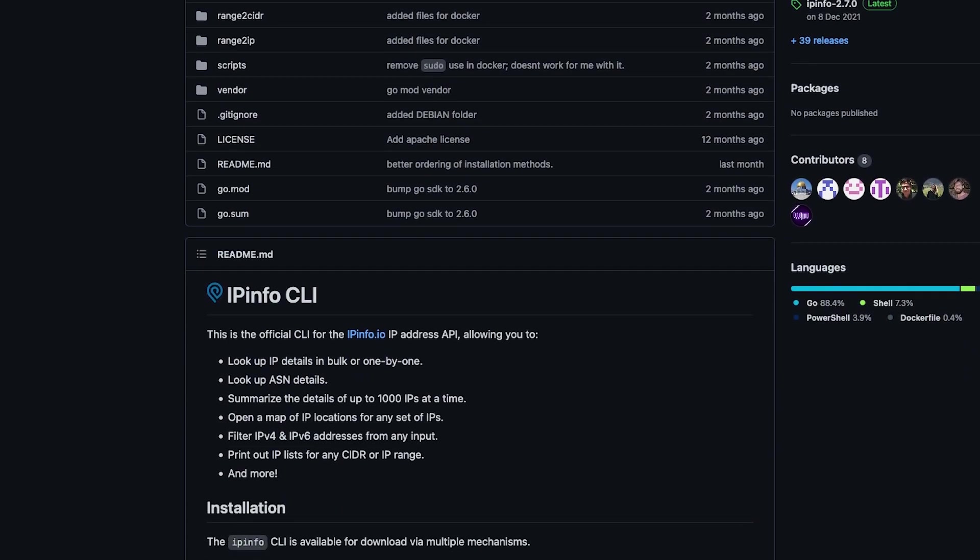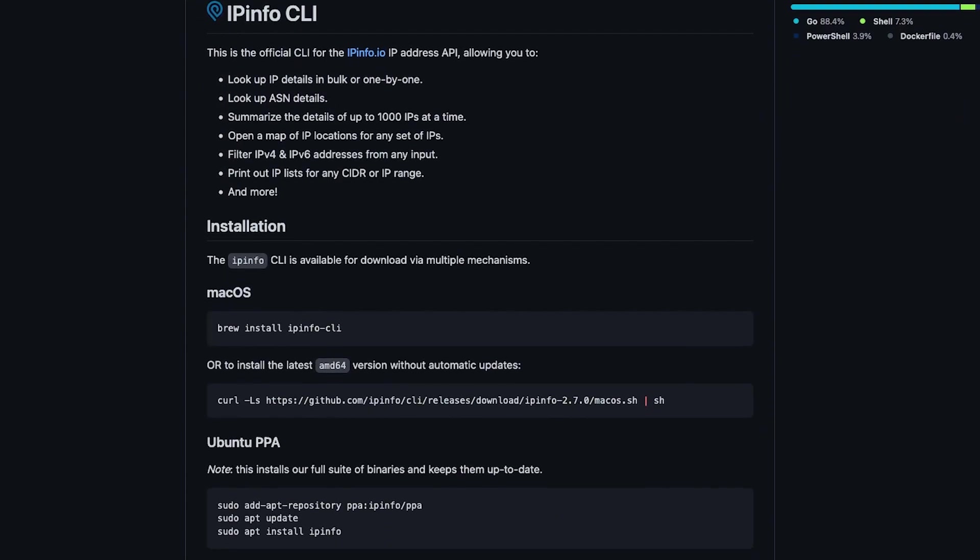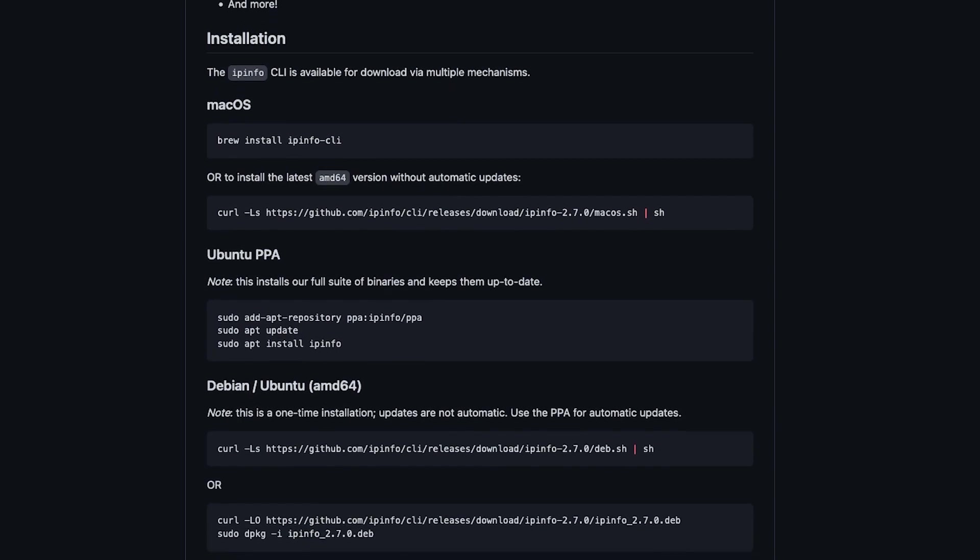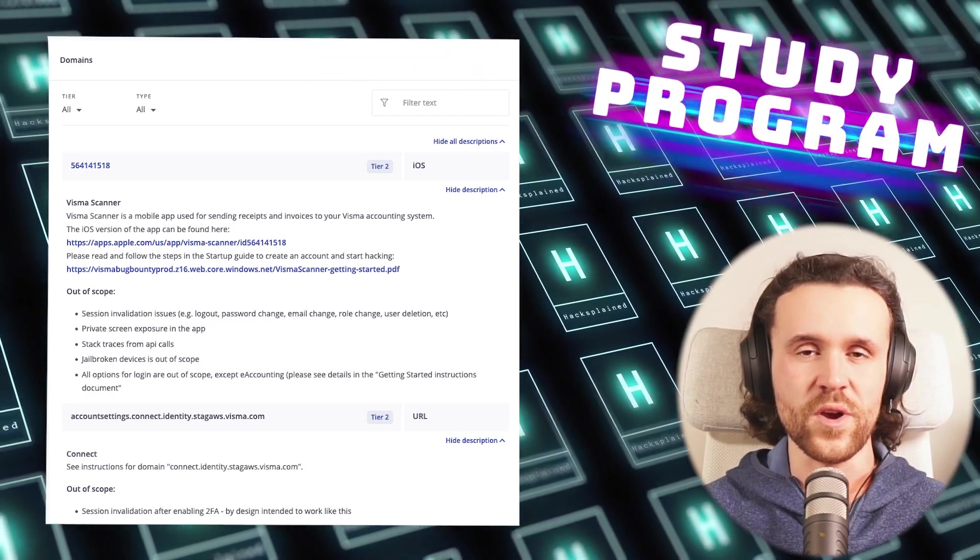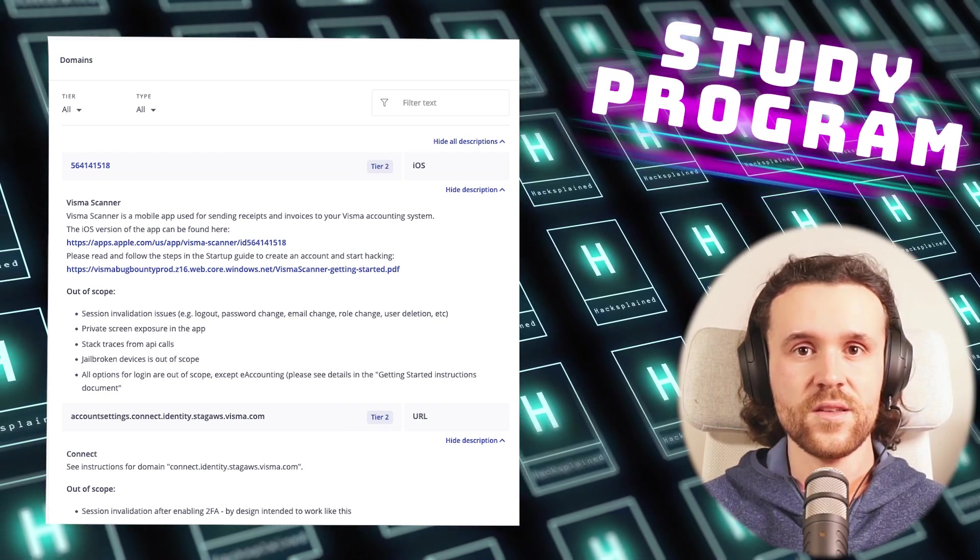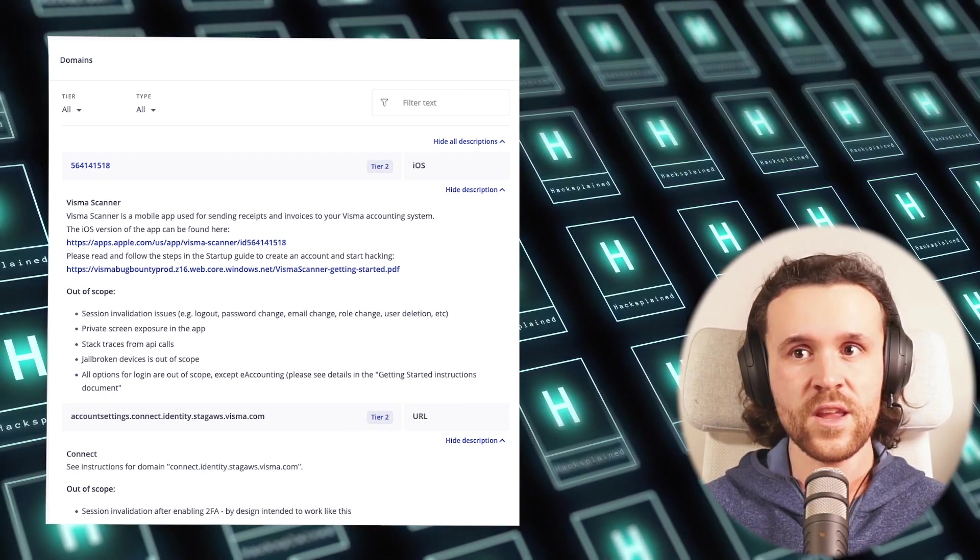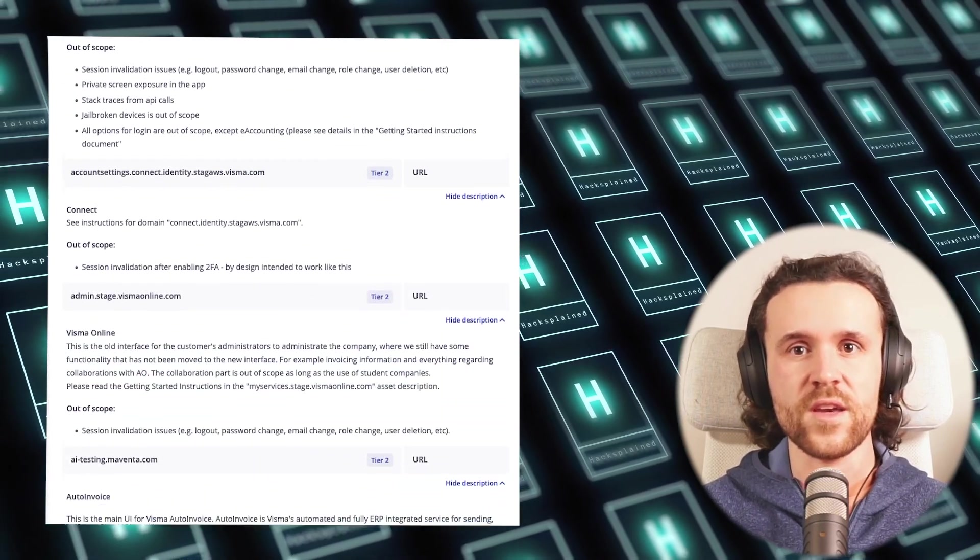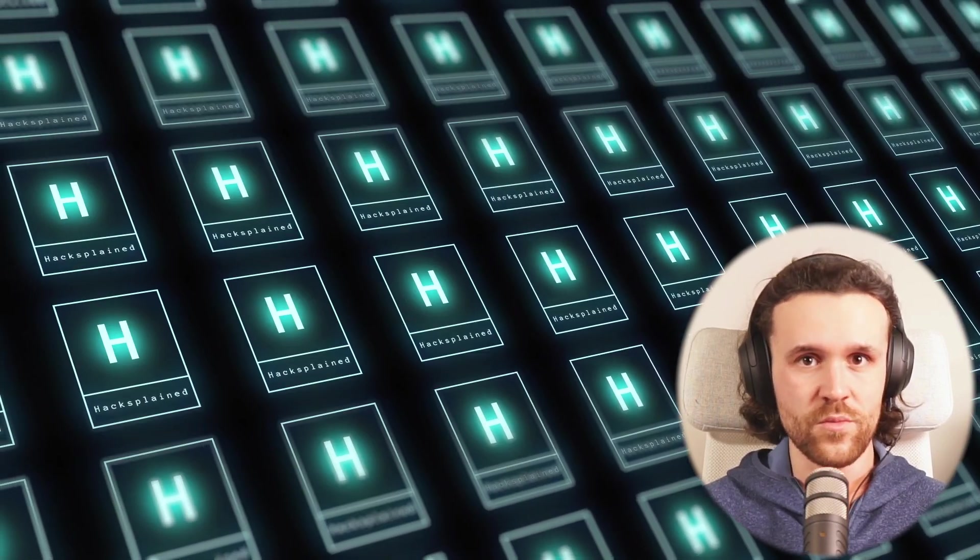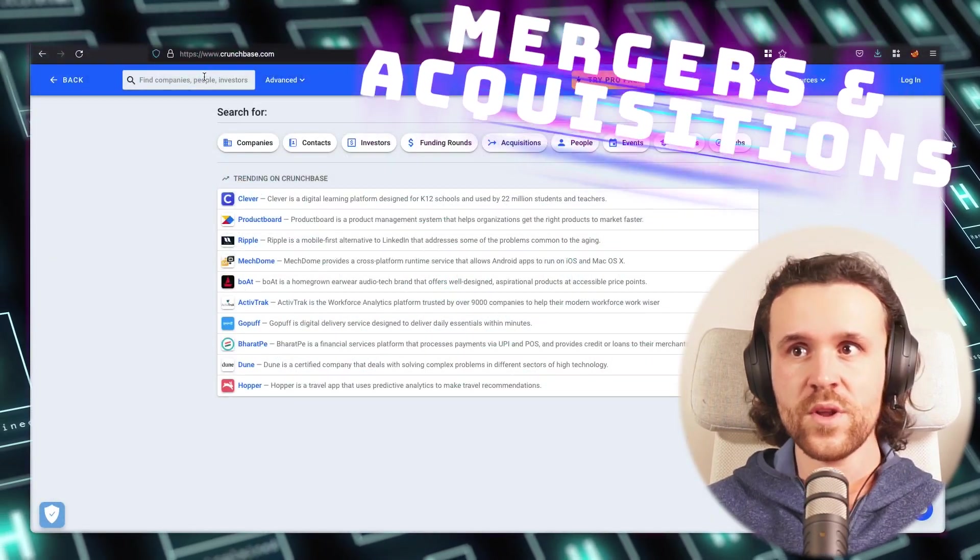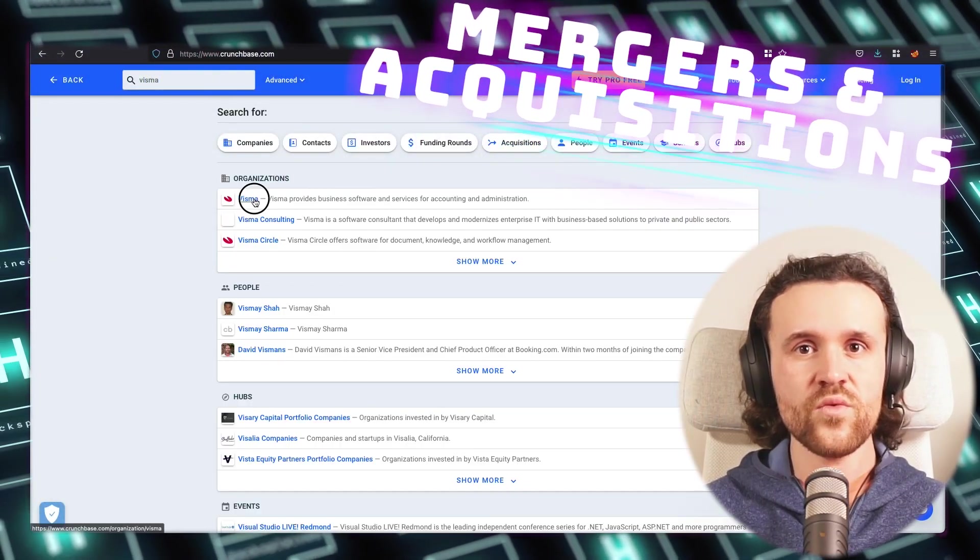The first thing you want to do is obviously you go to the bug bounty program description. What we're seeing here is the Visma program on Integrity, and you have all the assets they want to have tested in there. So go start there and grab all those domains. Next up you want to check mergers and acquisitions, and a really good resource for that is a website called Crunchbase.